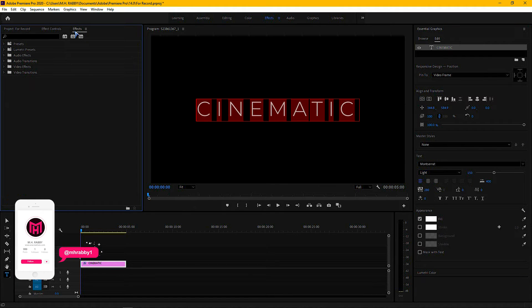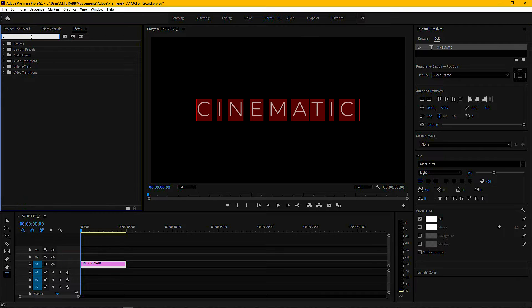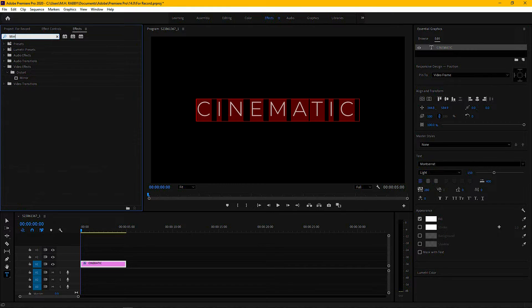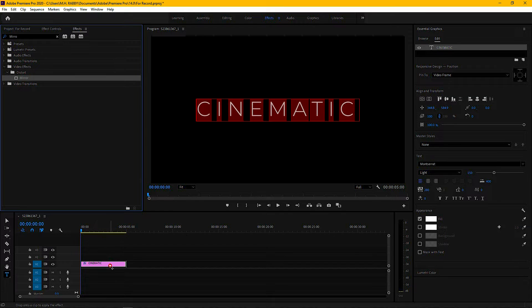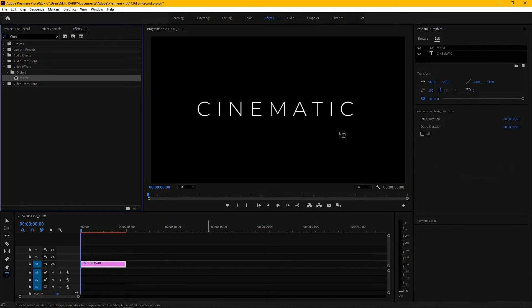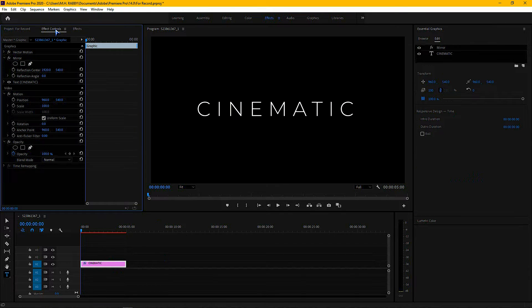Now go to effects and search for mirror effect. Then drag and drop it on the text layer. Now go to effects control.